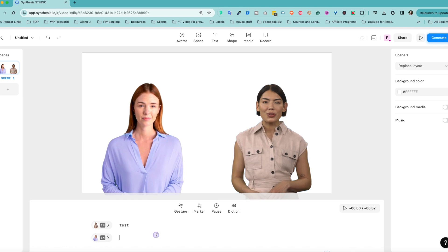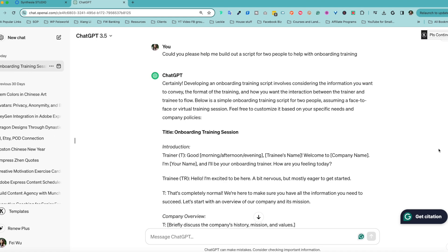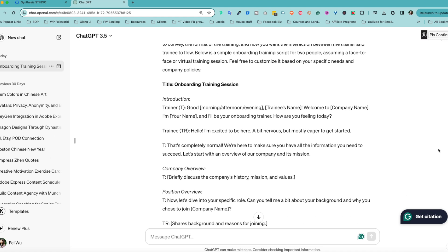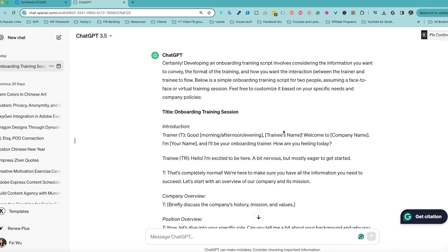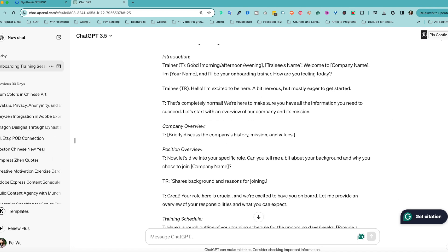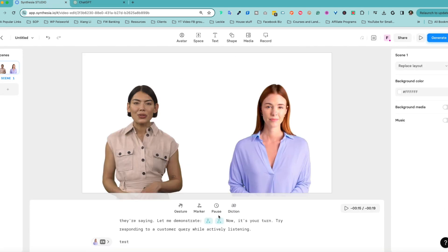Now if you look to the bottom of your screen, you have Sia here speaking English, and then in the second avatar you can select Page as well. So you can independently enter scripts for them. Now let's say you want to prepare a customer support training or effective communication script. Let's go ahead and take a look at what ChatGPT can help us do.